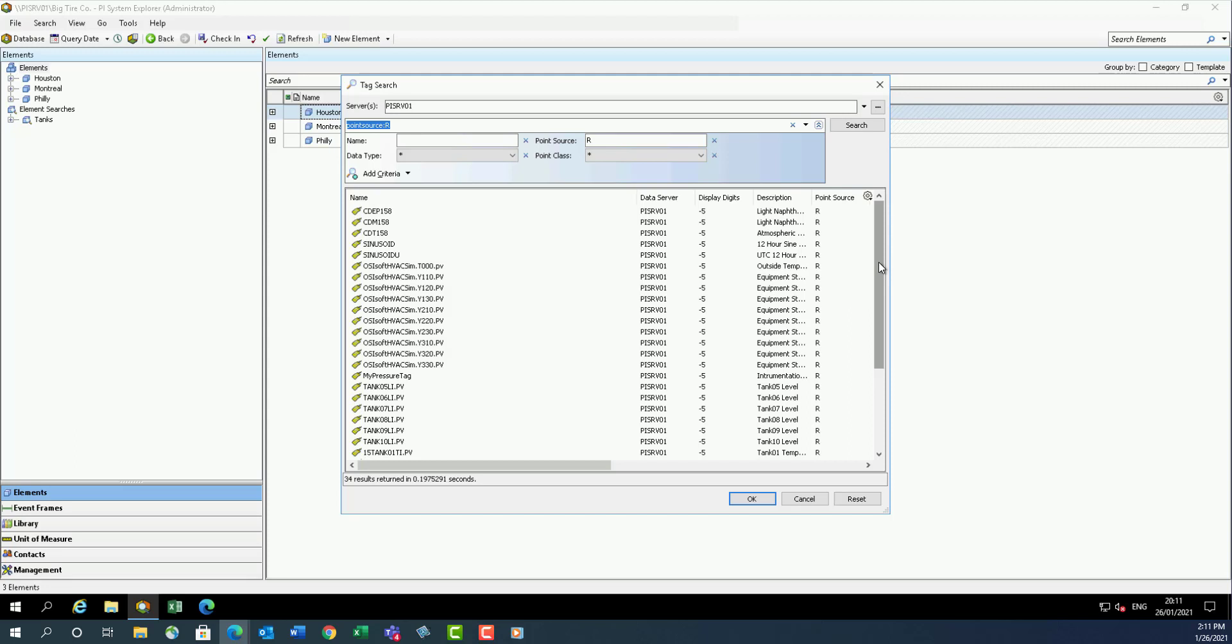If you are working on setting up your hierarchy, it may be more convenient to bring up the tag search in the palette view. The same functionality exists, but it is in a fixed pane.